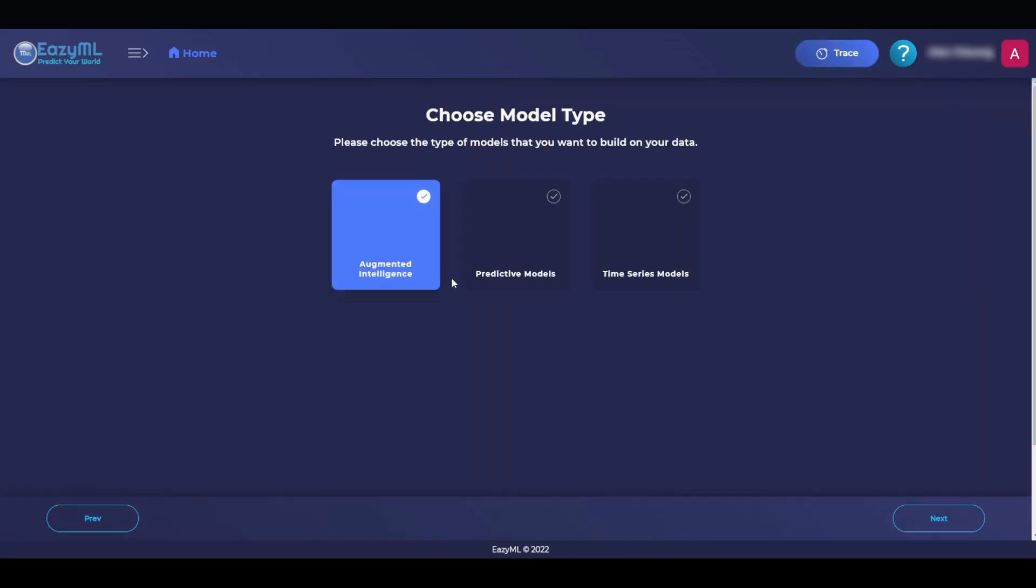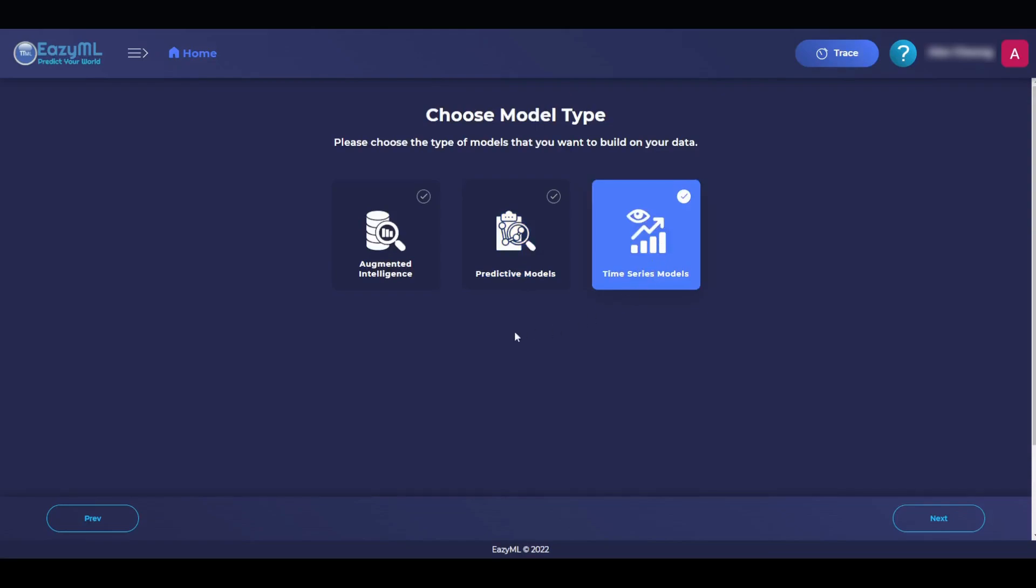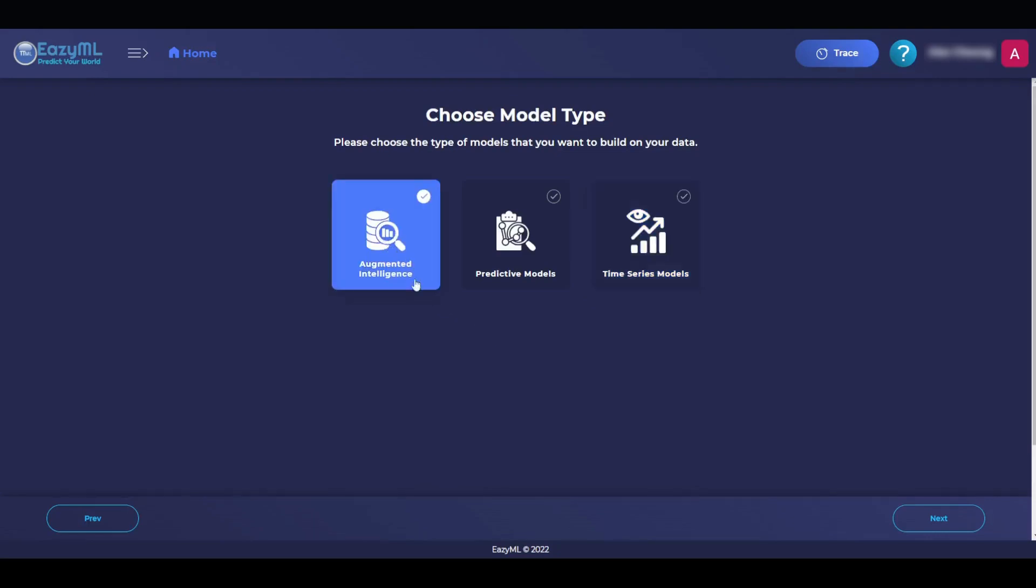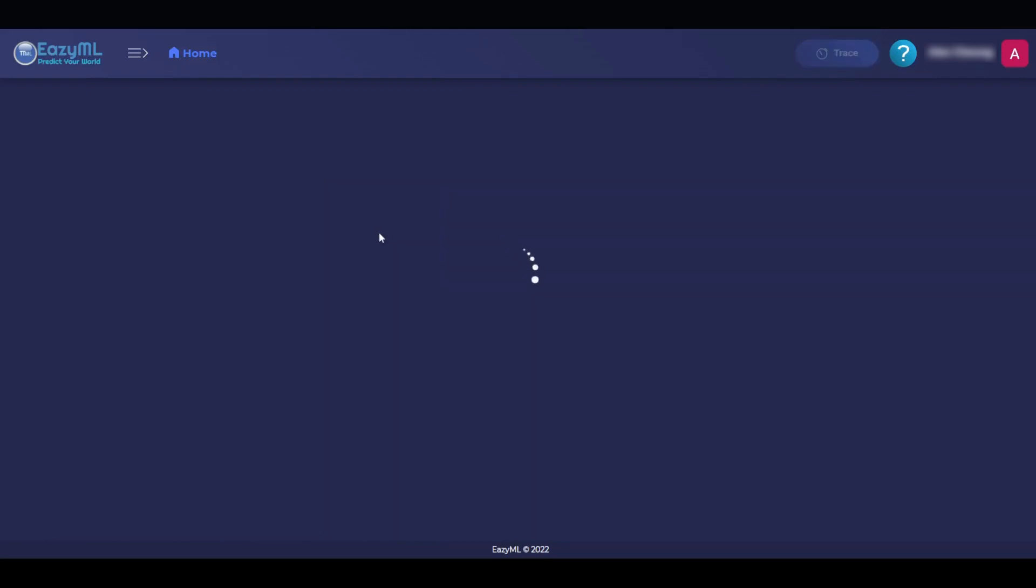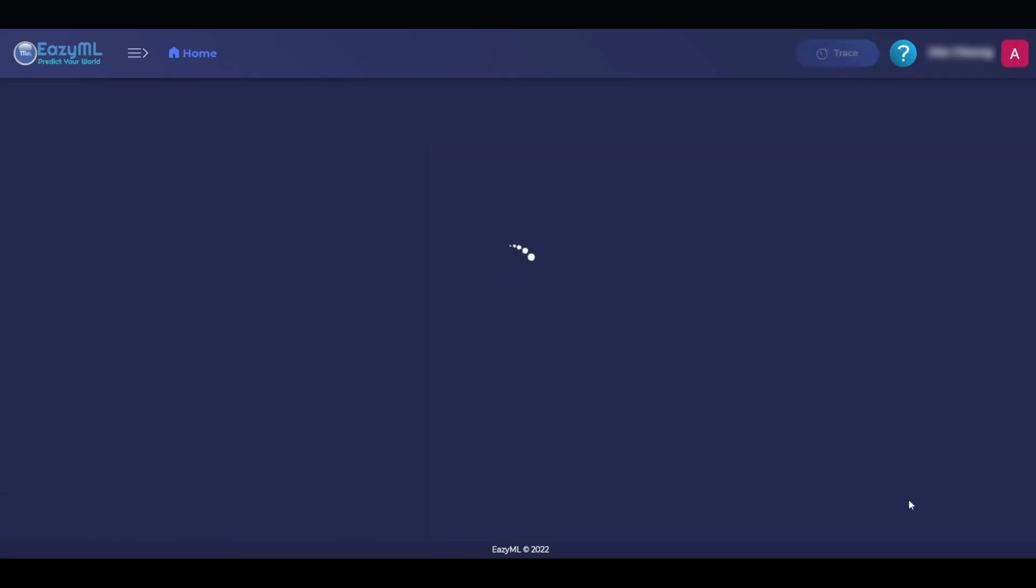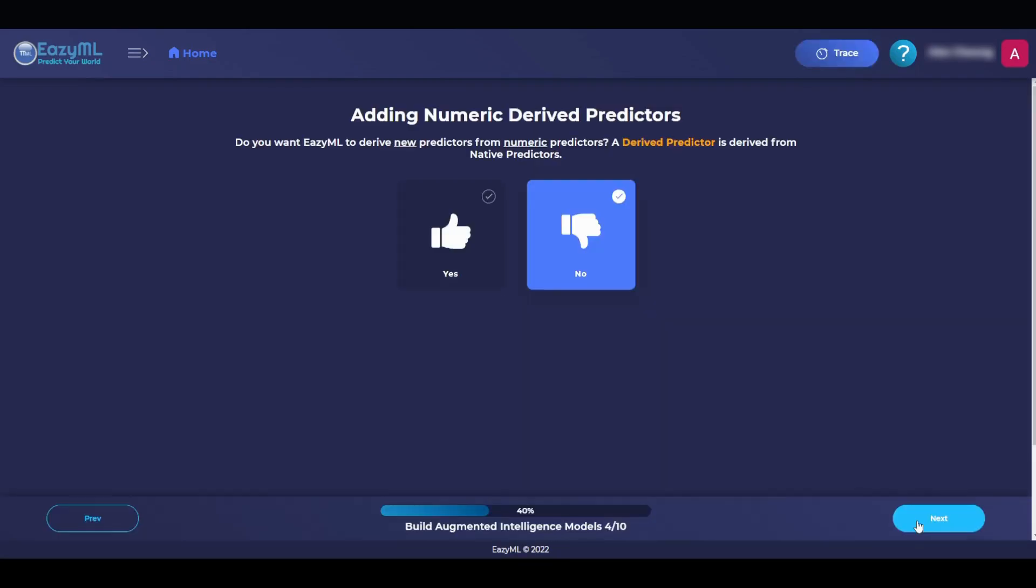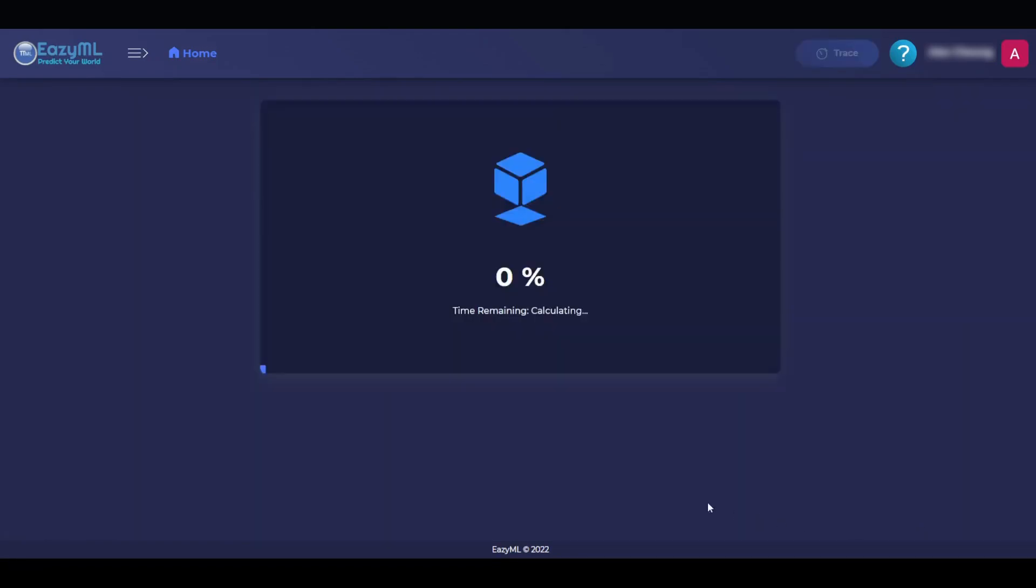We will hit Yes, and we are now prompted with three model types to choose from. We can do predictive models that allow the machine to give an outcome based on new test data, time series models that can forecast future or past values given values for a certain range, or in our case, augmented intelligence to see if there are any hidden biases in the data that we need to be aware of. Let's choose Augmented Intelligence, and EasyML shows us the type of ML problem that this is, which is problem type classification with a categorical outcome. We can hit Next for the next few parts and trust the machine. We will not remove dependent predictors. We will not add numeric-derived predictors.